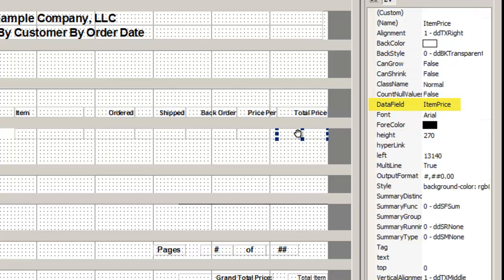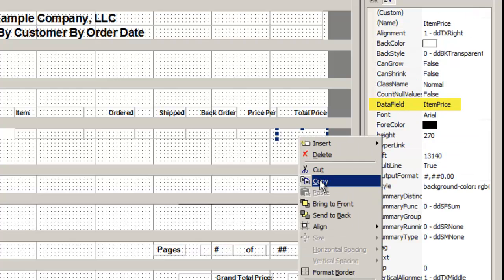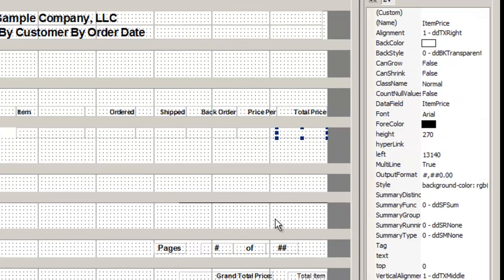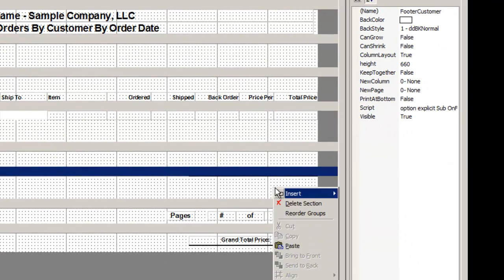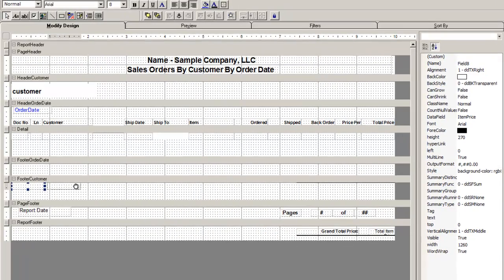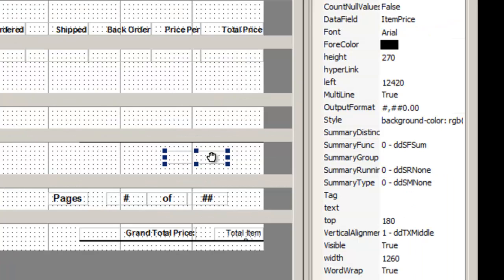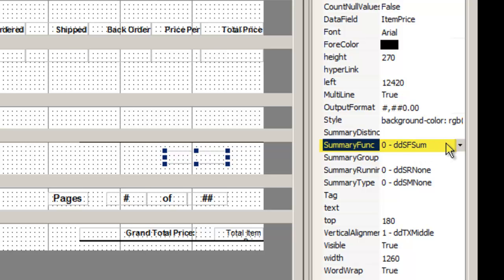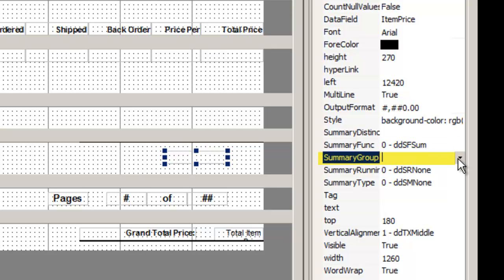In footer customer, we will create a subtotal for the group. You can either copy or paste the item price data field or drag and drop it. This time, we will change the summary properties in the property list for this field. First, summary function is the sum.